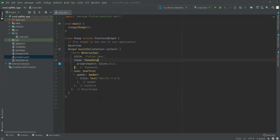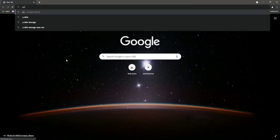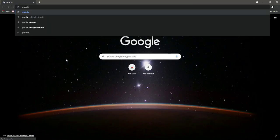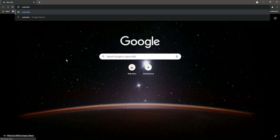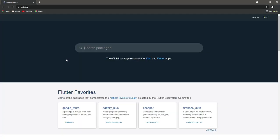In this video we will add all of the required packages for our project. If you open up the browser, we will search for our website which is pub.dev.